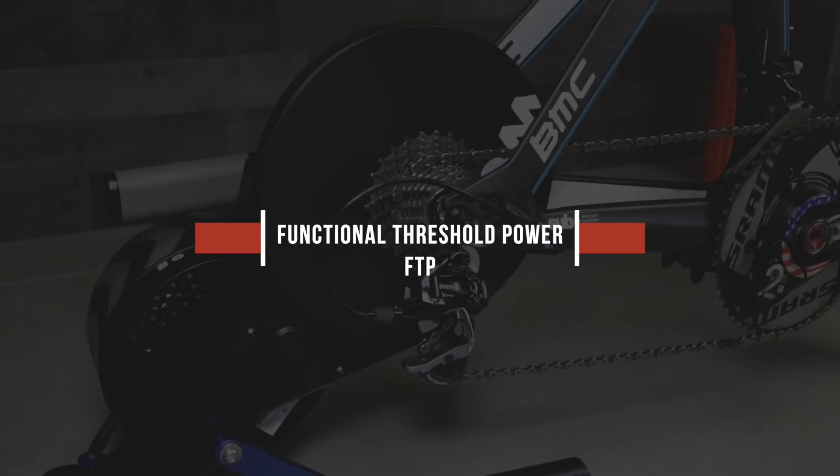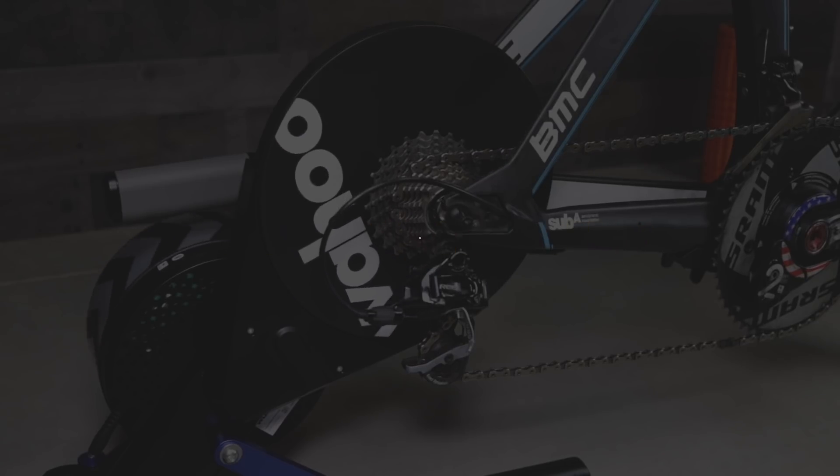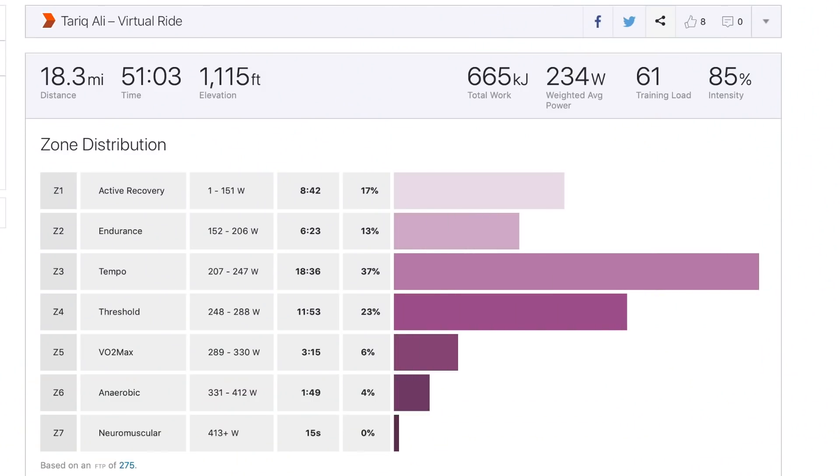Functional threshold power, also known as FTP. Your FTP is the most commonly used term when training with power. You've probably heard a lot about this number already and probably some people have already asked you, hey what's your FTP? FTP is the maximum amount of power you can sustain for an hour, and one of the first things you need to do when you get your smart trainer is determining your FTP value. That value is important so you can set your training zones and everything else will make a lot more sense once that value is known.